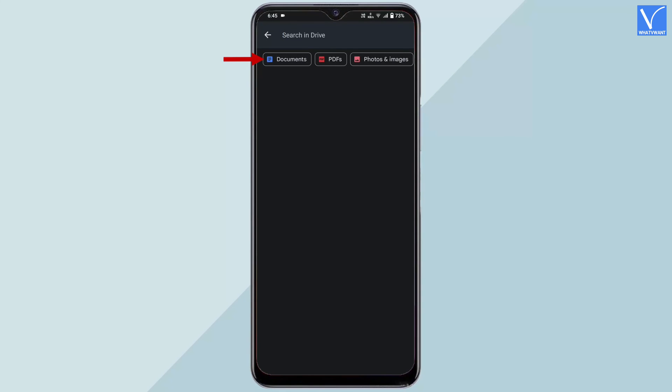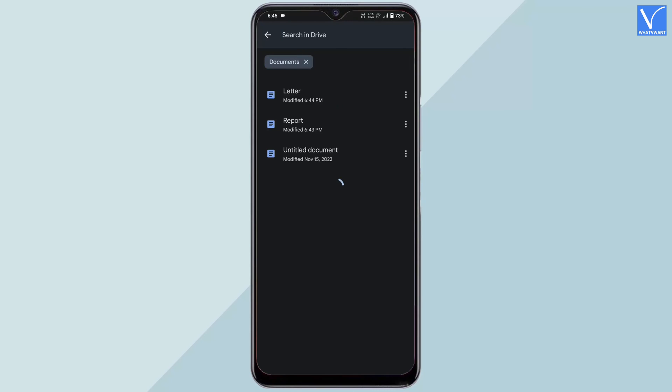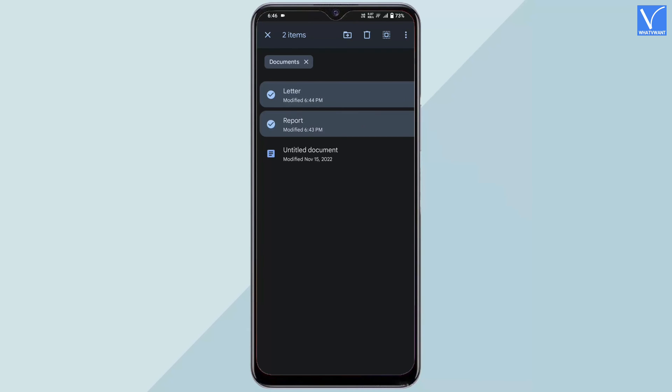If you didn't find any file types, just search as 'document' in the search bar. After choosing the document file type, it shows all the document files. Long press on the files and select multiple files.